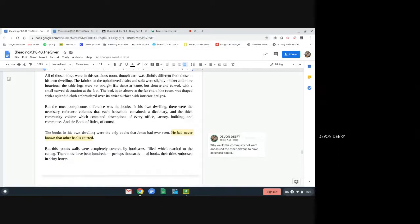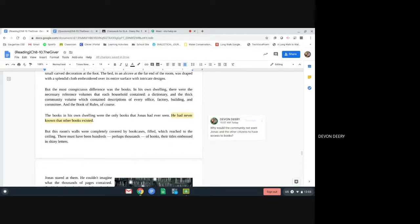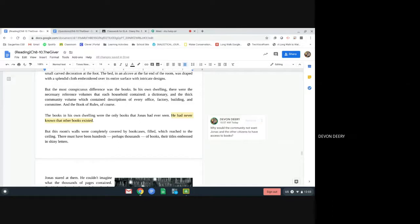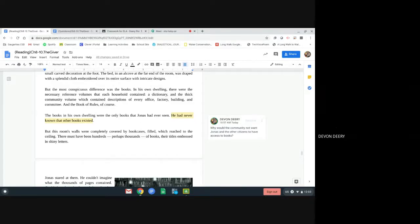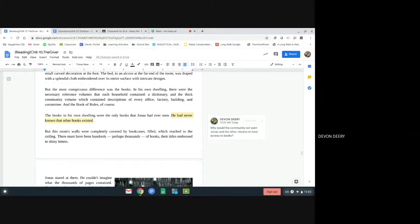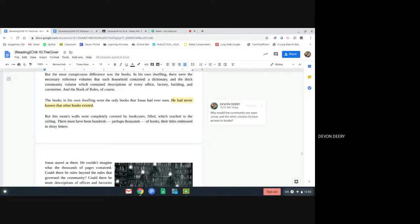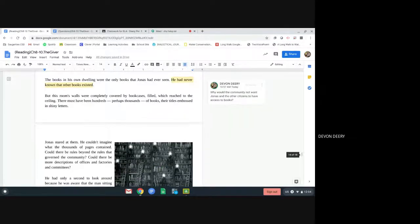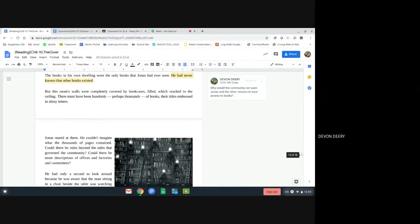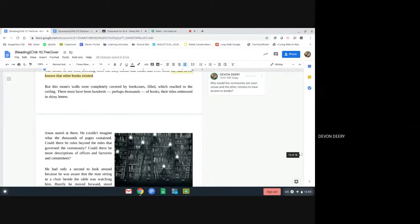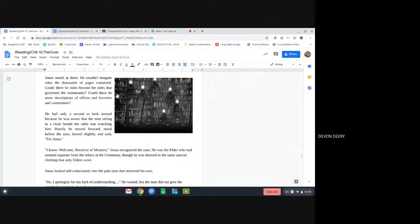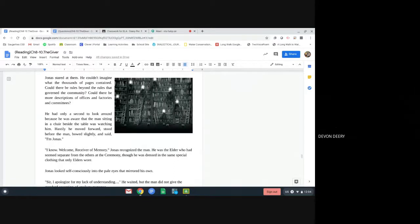But the most conspicuous difference was the books. In his own dwelling, there were the necessary reference volumes that each household contained. A dictionary and a thick community volume which contained description of every office, factory, building, and committee, and the book of rules, of course. The books in his own dwelling were the only books that Jonas had ever seen. He had never known that other books existed. But this room's walls were completely covered with bookcases, filled, which reached to the ceiling. There must have been hundreds, perhaps thousands of books, their titles embossed in shiny letters. Jonas stared at them. He couldn't imagine what the thousands of pages contained. Could there be rules beyond the rules that govern the community? Could there be more descriptions of offices and factories and committees?